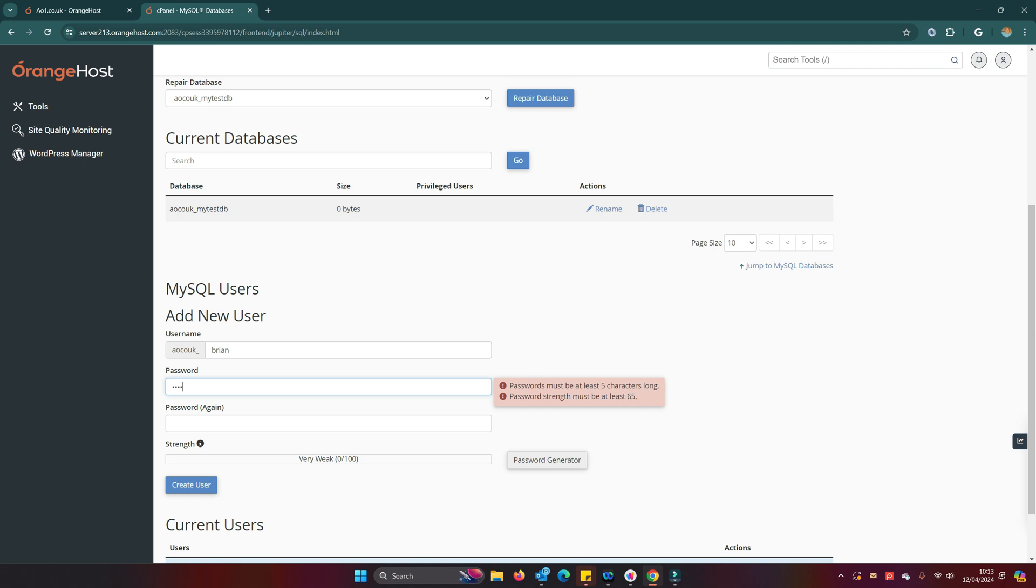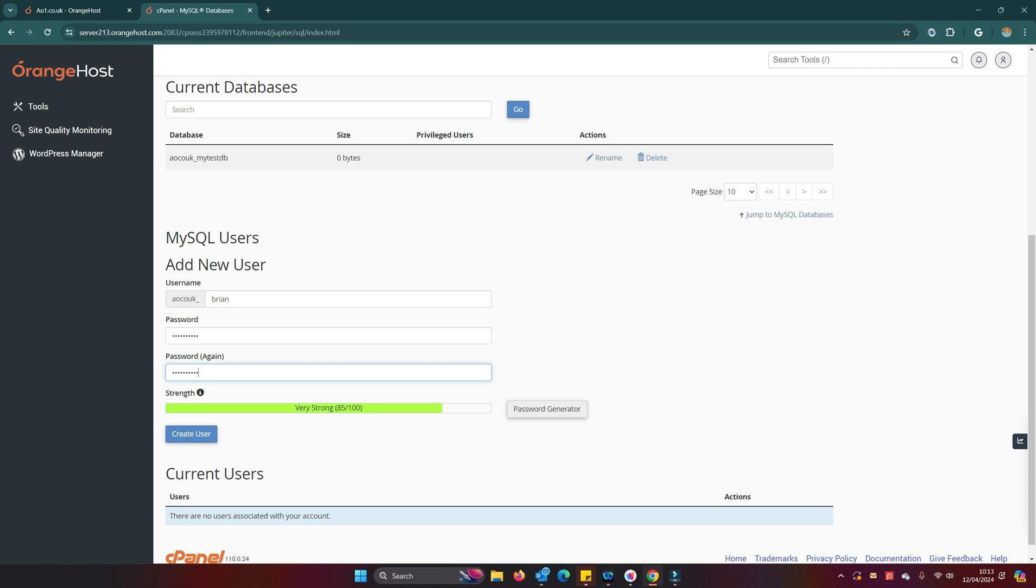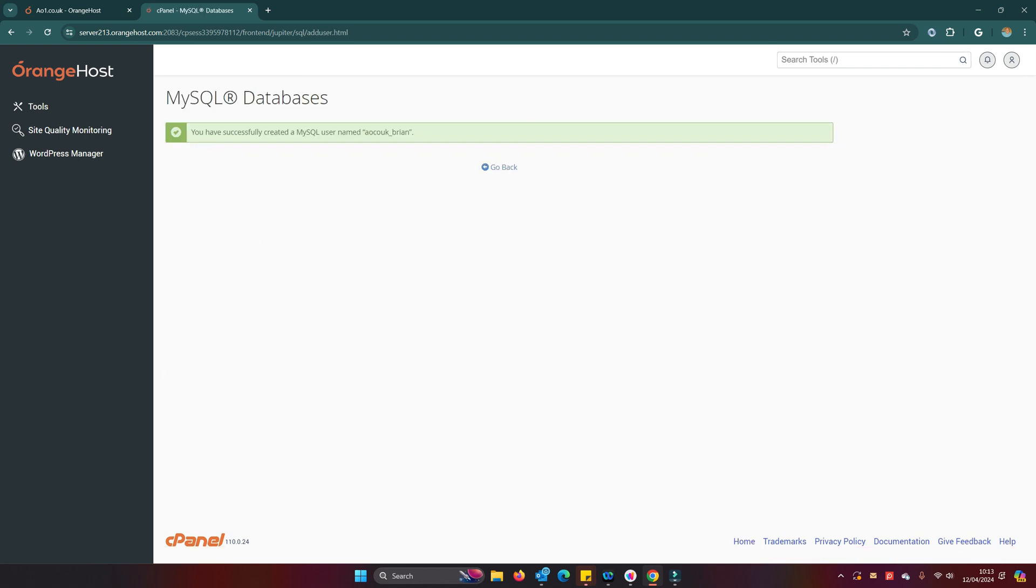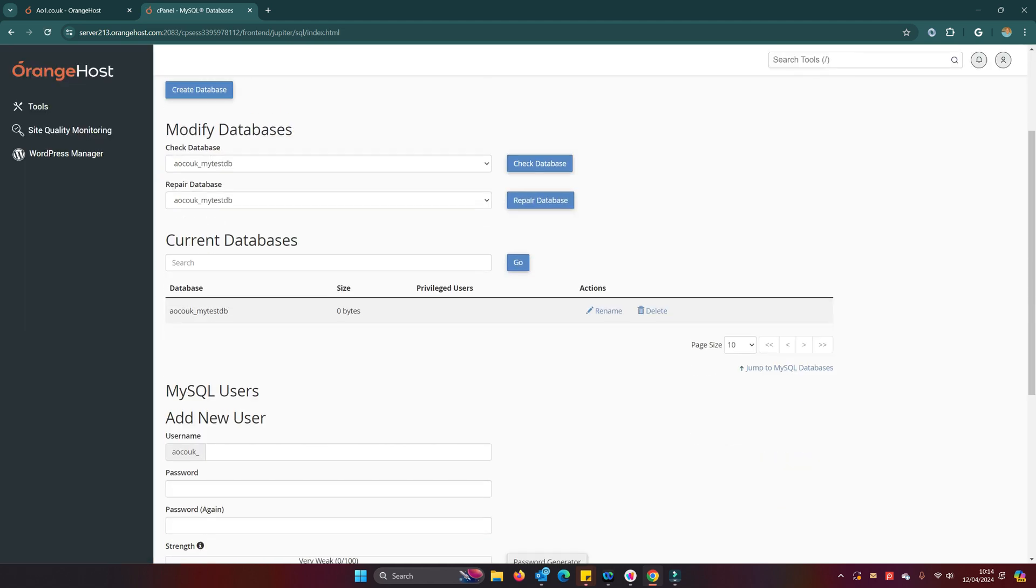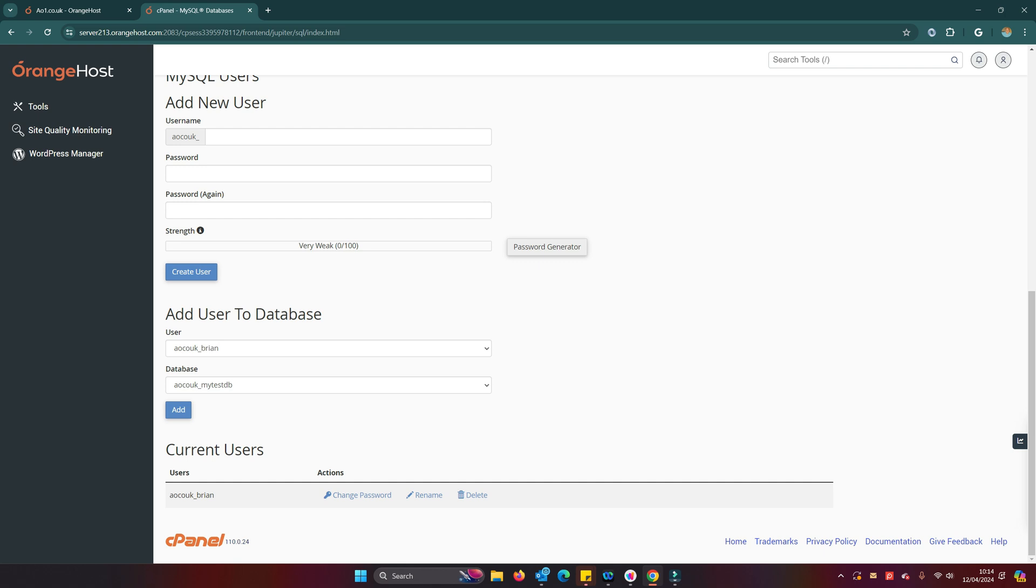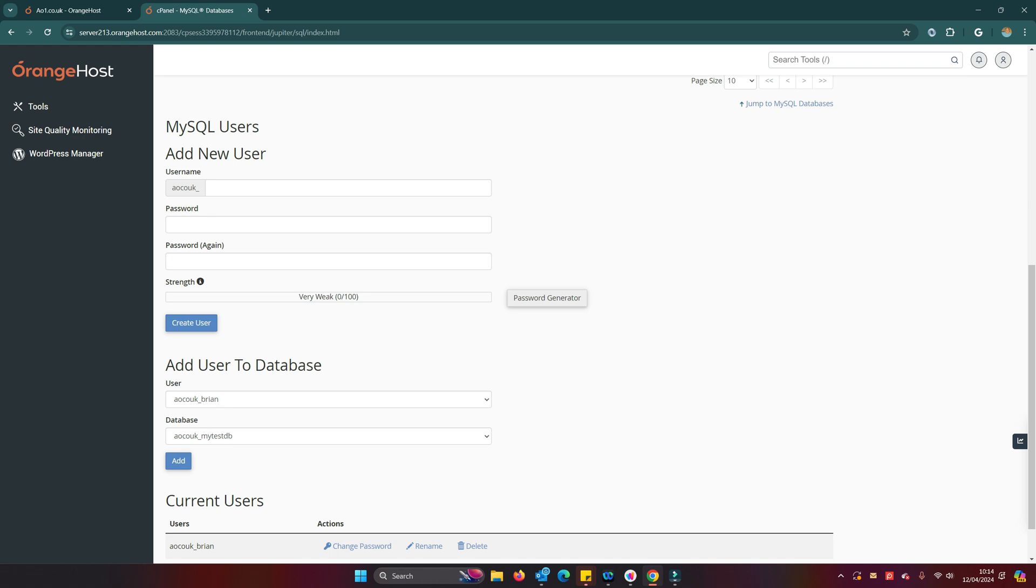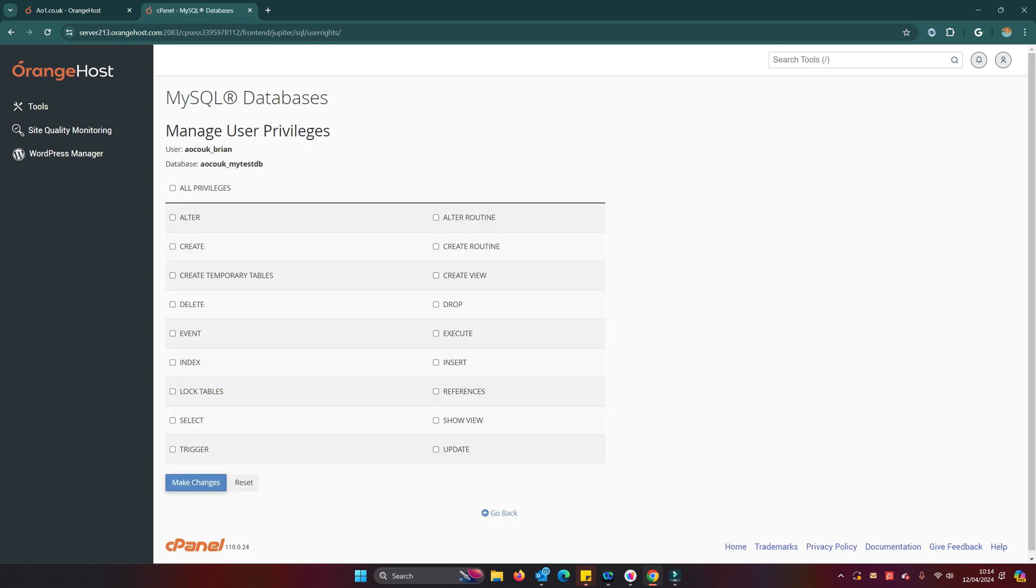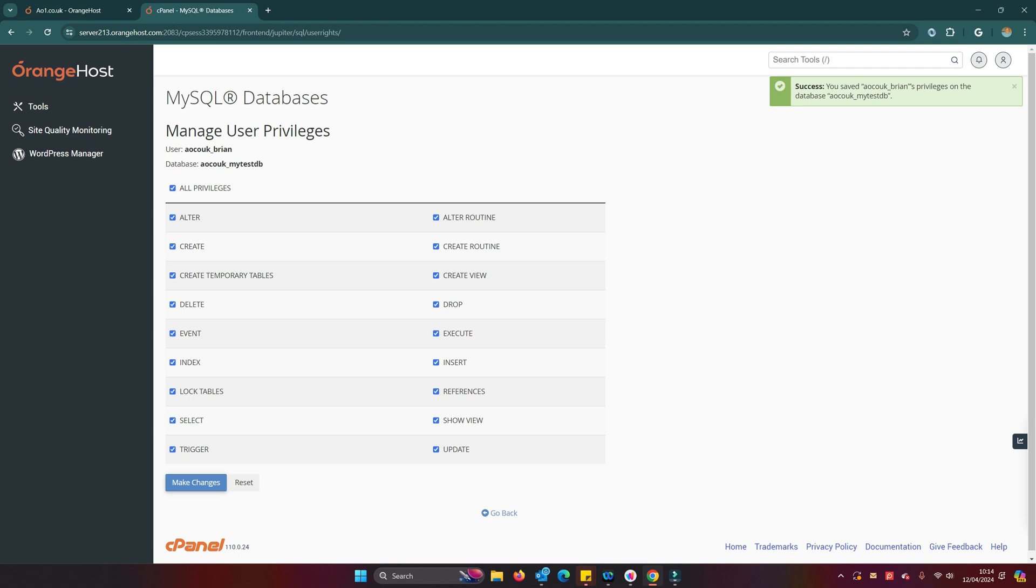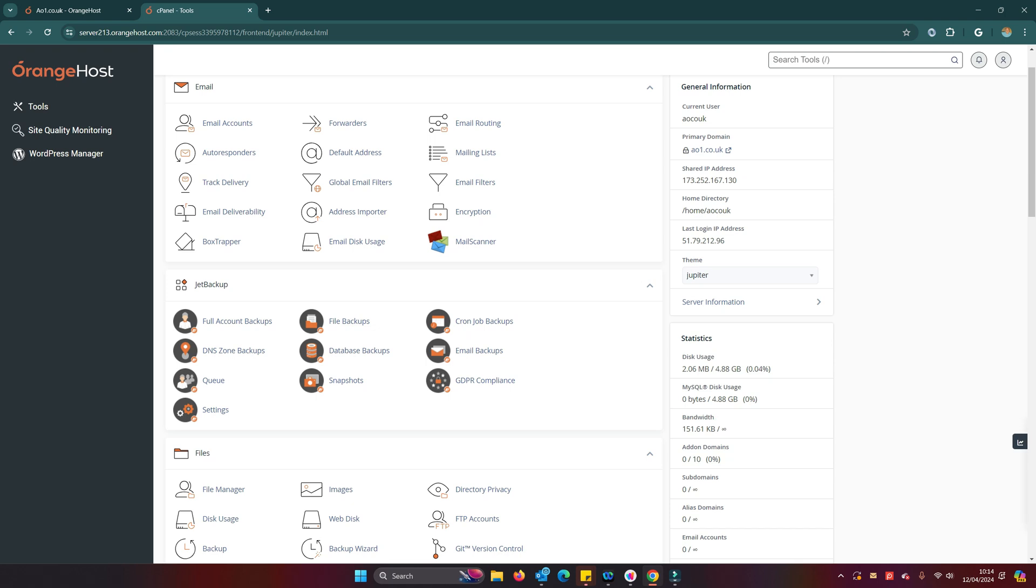What I'm going to call the database—I'm just going to call it my test db. There we are, that is created. We now need to add a user. I'm just going to make that Brian, password, create that user. And then we can now add the privileges. I'm just going to allocate all privileges.